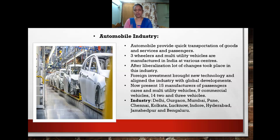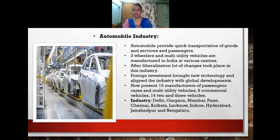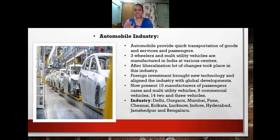Foreign direct investment brought new technology and support for global industries to compete in the global market. At present, there are 15 manufacturers of passenger cars and multi-utility vehicles and nine commercial vehicle manufacturers in the country.